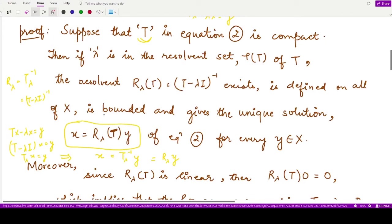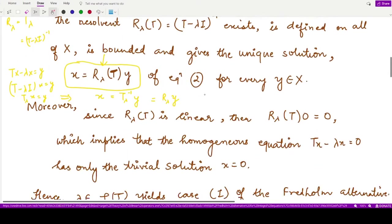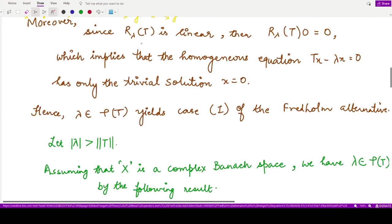R_λ(T) exists because λ is a member of the resolvent set, and for that we have the resolvent as a bounded operator which exists. Moreover, as this resolvent operator is linear, it will map 0 onto 0 of the normed space. This implies that the homogeneous equation Tx − λx = 0 would have only the trivial solution.